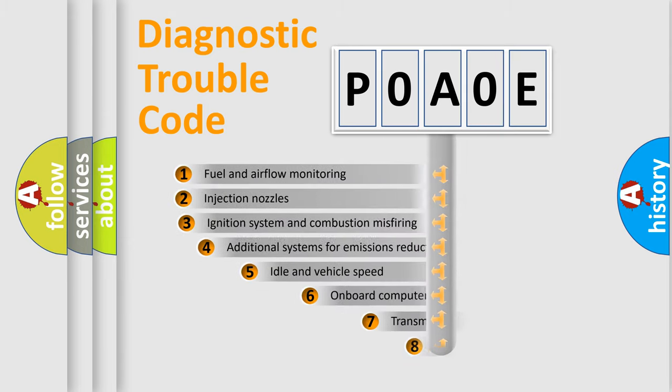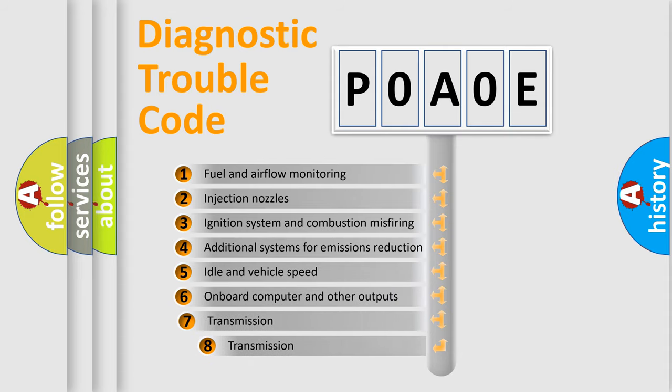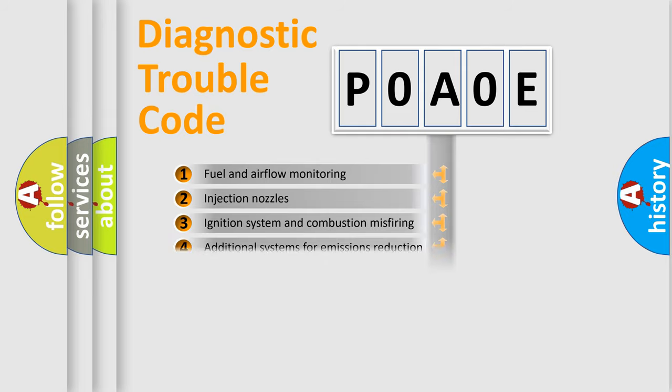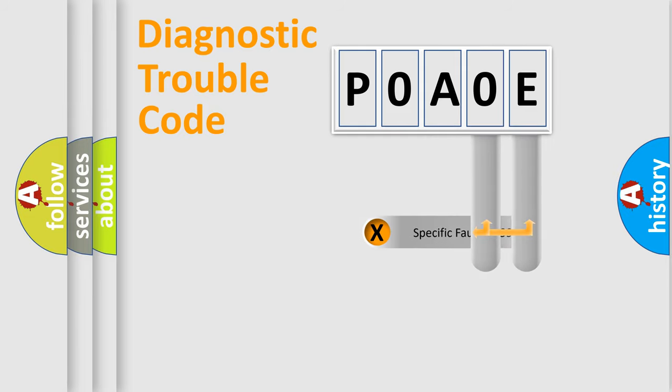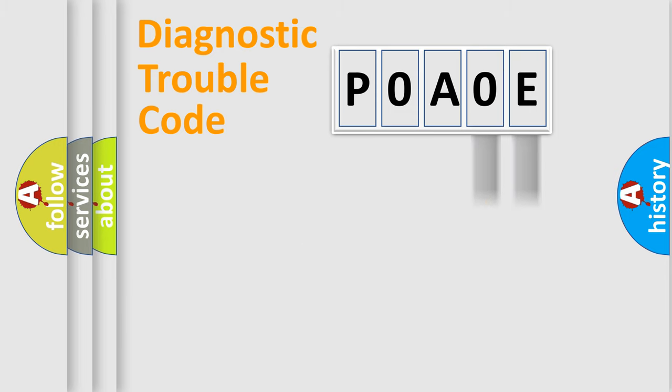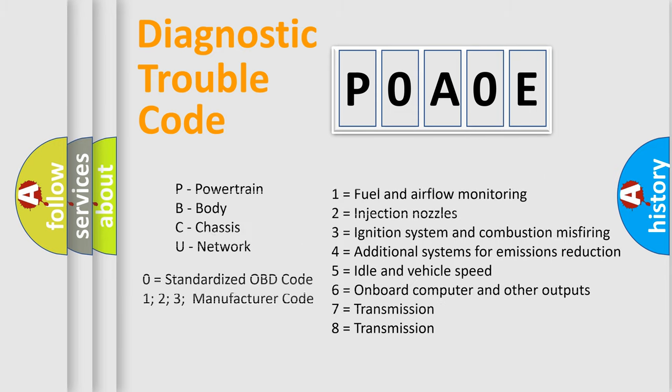The third character specifies a subset of errors. The distribution shown is valid only for the standardized DTC code. Only the last two characters define the specific fault of the group. Let's not forget that such a division is valid only if the second character code is expressed by the number zero.